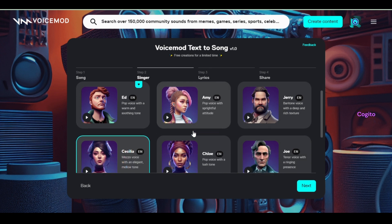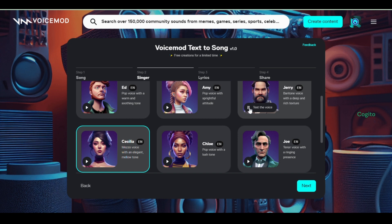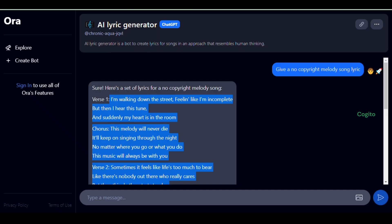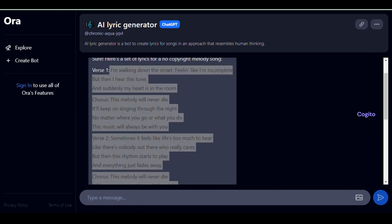At this stage, we need to choose a singer for our lyrics, following the same procedure as before. Click the play button to listen to the voice of the singer. Once you have selected your desired singer's voice, click next to continue. Now it's time to copy and paste the lyrics you collected from the AI tool into the field.